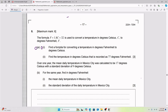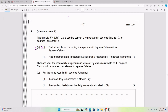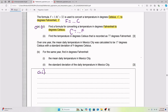For Part AI, we need to find a formula for converting a temperature in degrees Fahrenheit to degrees Celsius. Initially, we had a formula converting from Celsius to Fahrenheit — F equals something in C. Now we need something that converts Fahrenheit to Celsius, meaning we need to find C equals something in F.